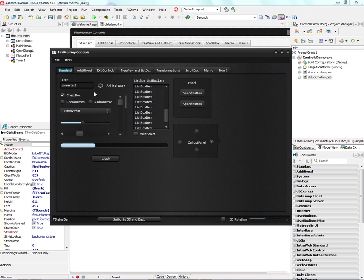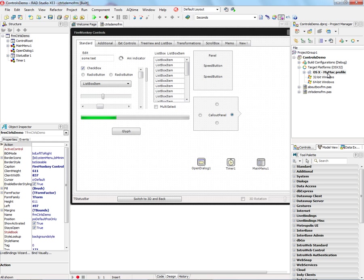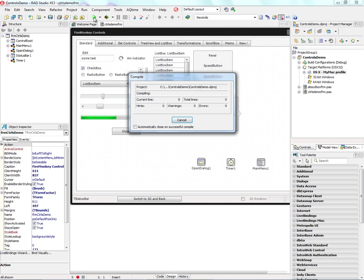Now, let's also build this control application for the Macintosh and then see what the style looks like when it's loaded on the Mac. So we'll select the Mac OS X target platform and hit the Run button to compile and run it. And the controls demo will then be compiled and deployed over to the Macintosh.